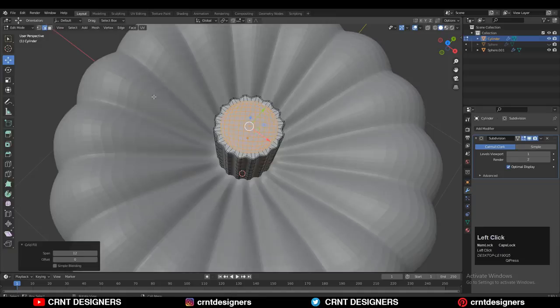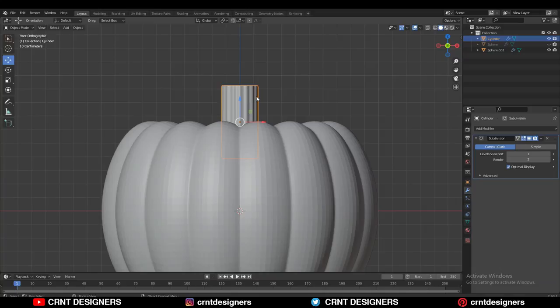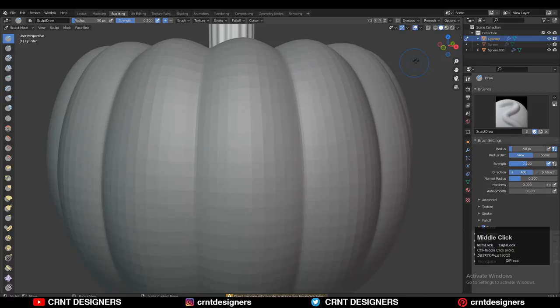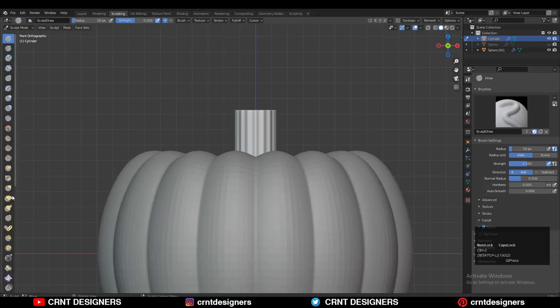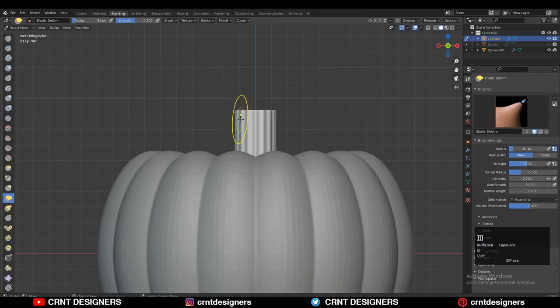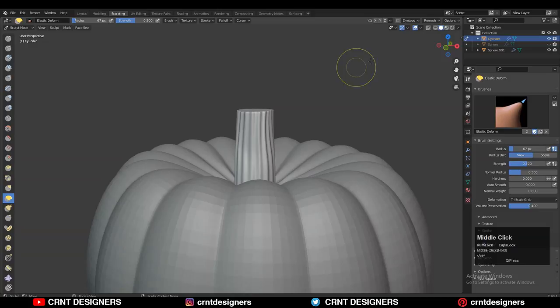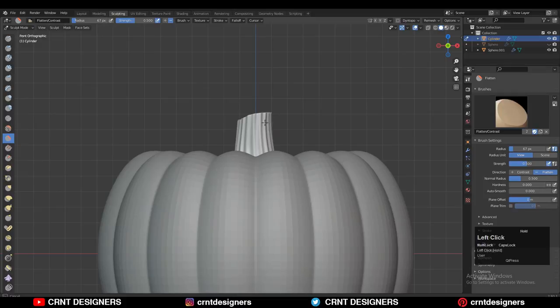Adjust the scale and then deform it — go to the Sculpting tab. Select the stem and go to the Sculpting tab, then use the sculpting brushes to deform it a little bit to add that wonky shape. Use the Grab brush to deform it. You can create a high poly version of the pumpkin and bake those details on the low poly version, or use a texture to create a realistic pumpkin.